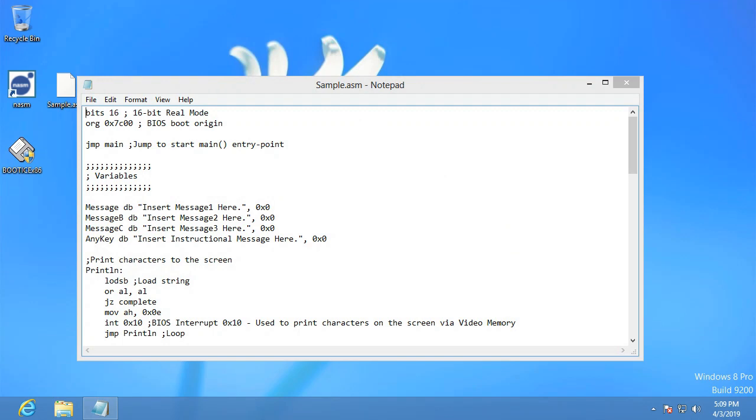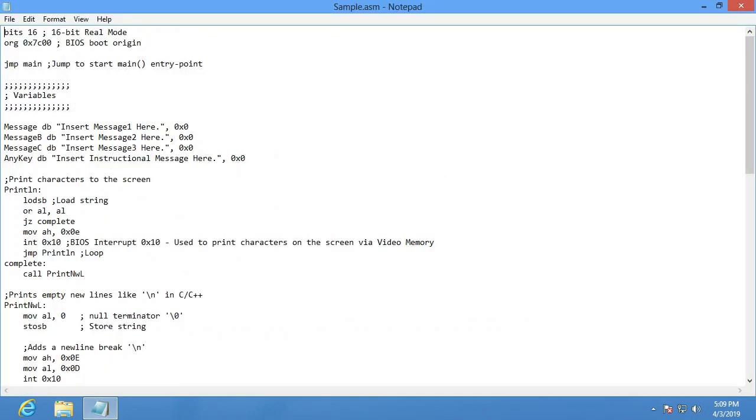So we open it up and we got message, message B, message C, and this any key. And these are messages we can edit and use in our master boot record.